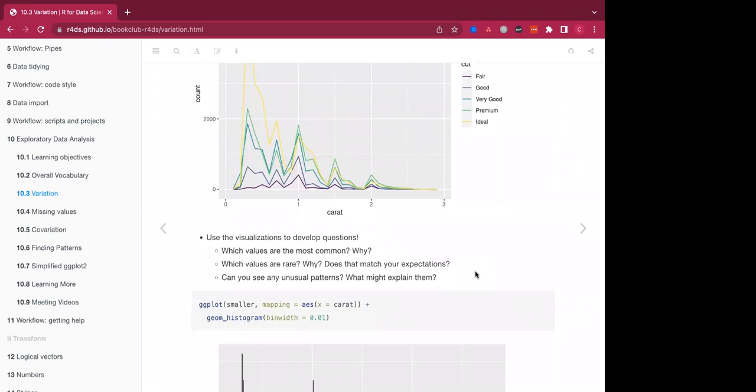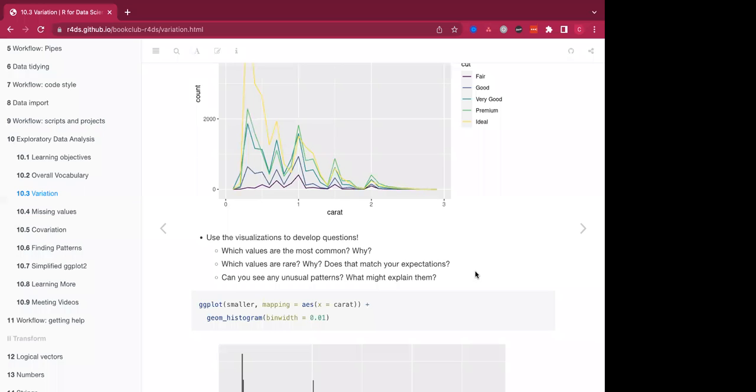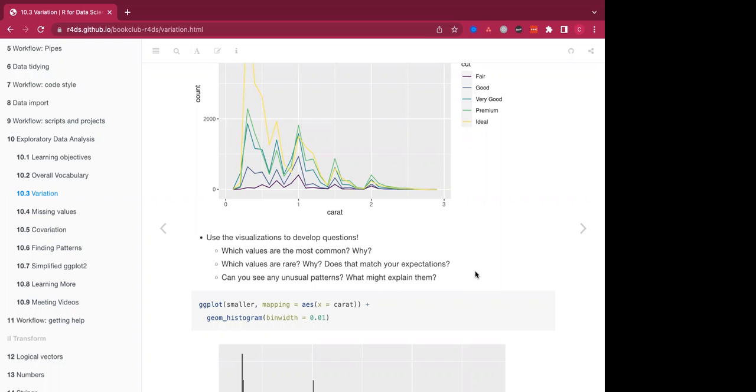So there are a number of questions that should come up in your analysis of variation at the beginning of your exploratory data analysis. The first question is which values are the most common and why, which values are rare and why, and whether or not that matches our expectations. And then we also want to know if we see any unusual patterns and try to look into what might explain them. And it should be noted that this data set that we're using is very tidy and doesn't have a lot of the variation that we would typically see in a raw data set.